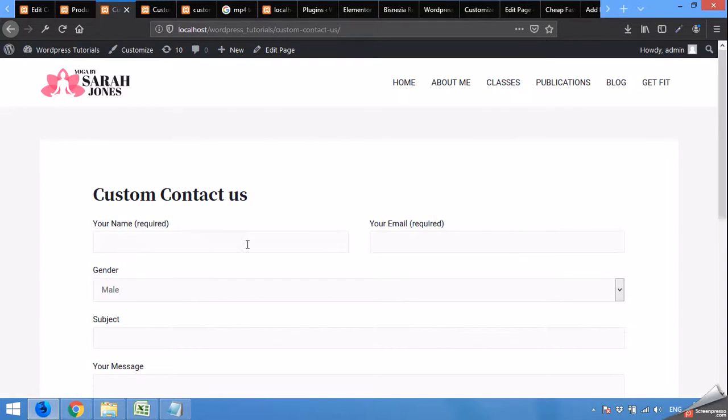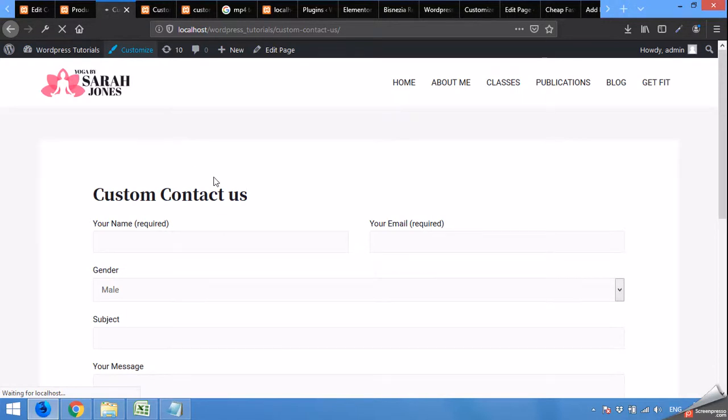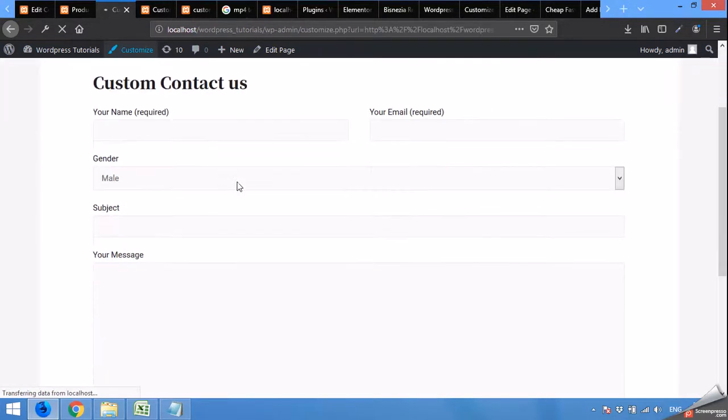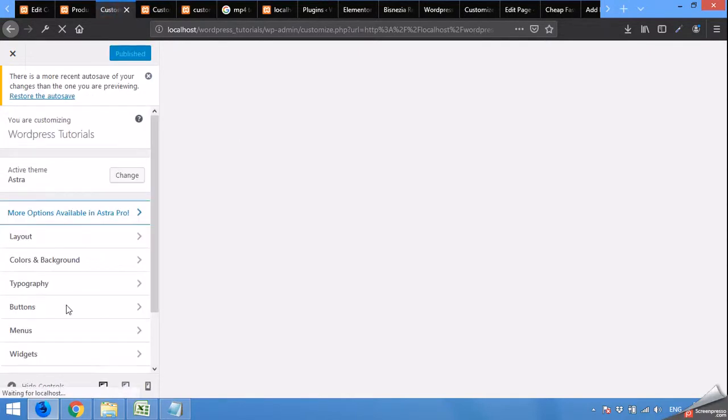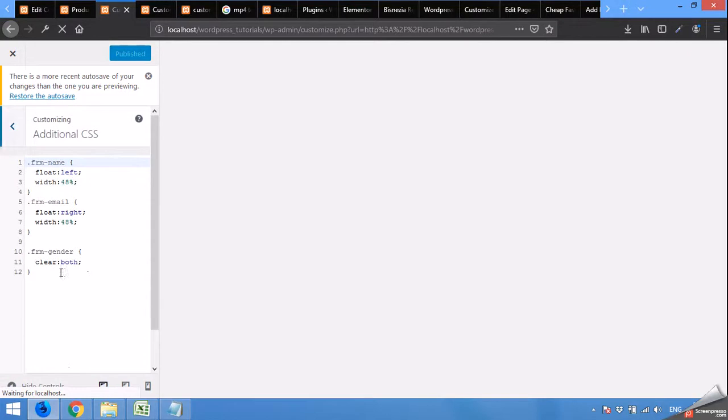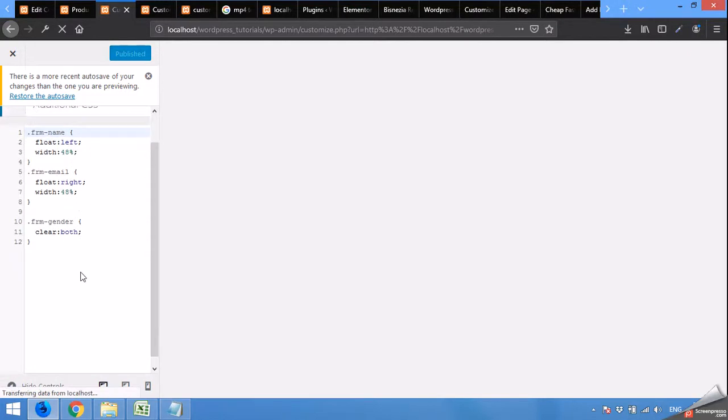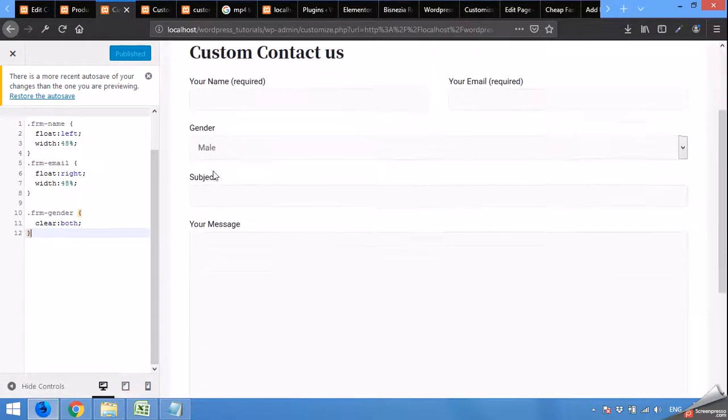So I am using the background of input and the focus of input fields. So first of all click on customize. Let's see what is the class for all input forms, input fields within the form. Come to additional CSS. We will type our code here.